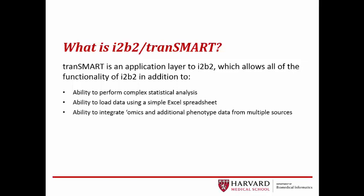tranSMART is an application layer to i2b2. It allows all of the functionality of i2b2, plus the ability to perform complex statistical analysis, load data using a simple Excel spreadsheet, and the ability to integrate omics and additional phenotype data from multiple sources.